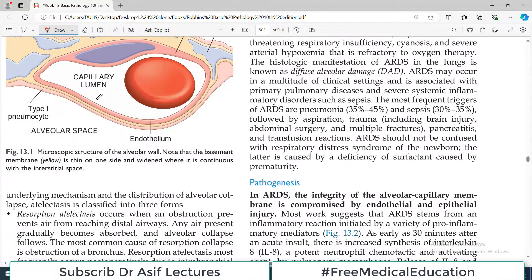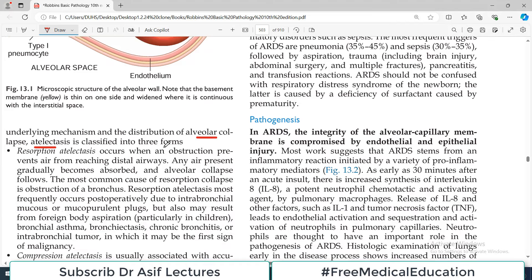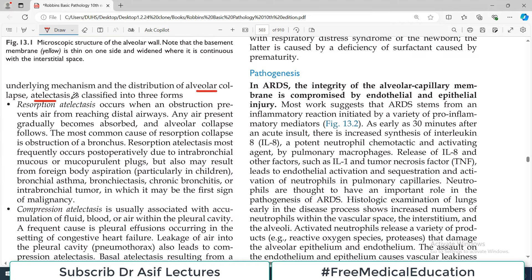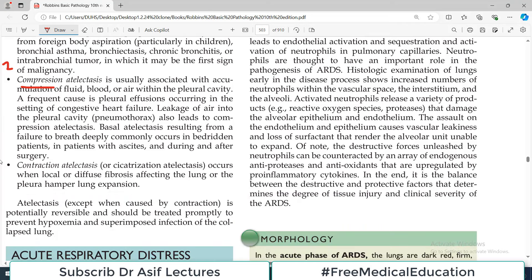On the basis of the underlying mechanism and distribution of alveolar collapse, atelactasis is classified into three major categories: the first is resorption atelactasis, the second is compression atelactasis, and the third is contraction atelactasis.